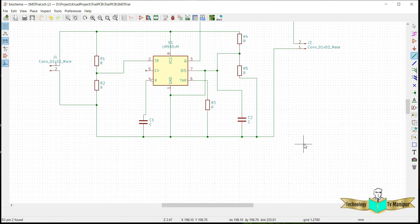In KiCAD, the option is already available to generate a CPL file, which we usually call a .pos file. This file can be generated from KiCAD and easily uploaded into your pick and place machine.